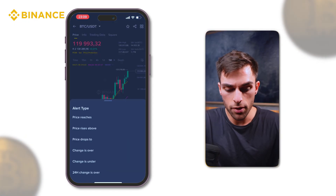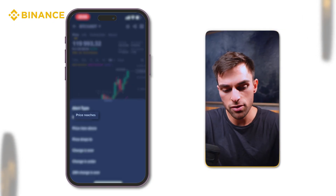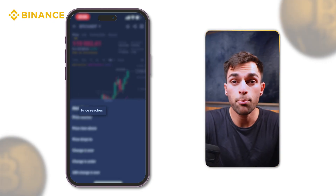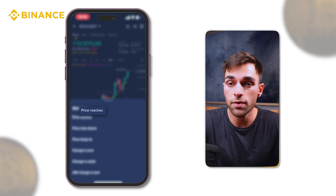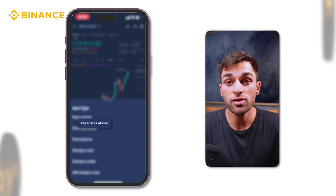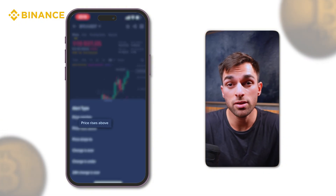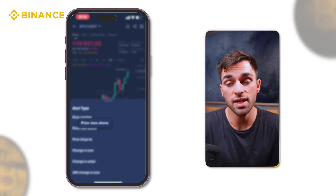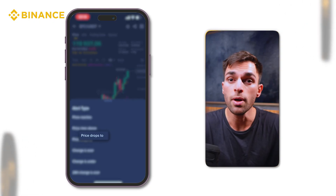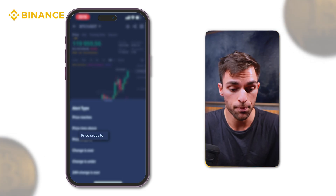These are the different alert options available. We have 'price reaches,' which is when the price hits a specific target price. Then we've got 'price rises above,' which is when the value surpasses a set price, and 'price drops to,' which is when the price goes below a set price.